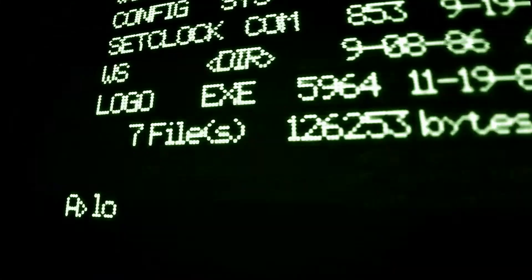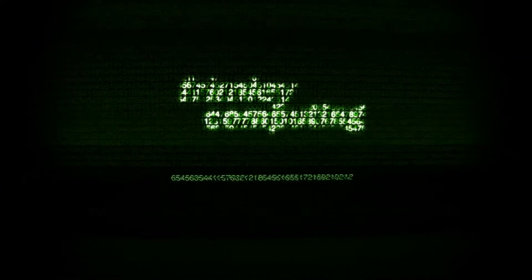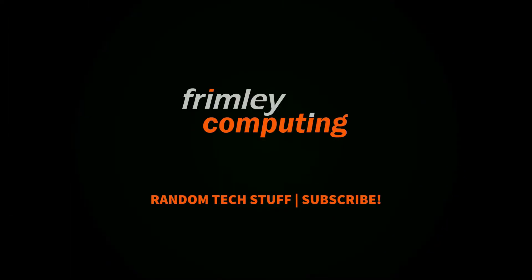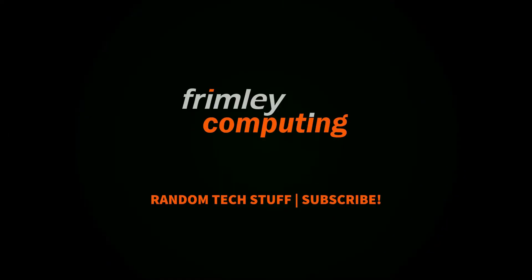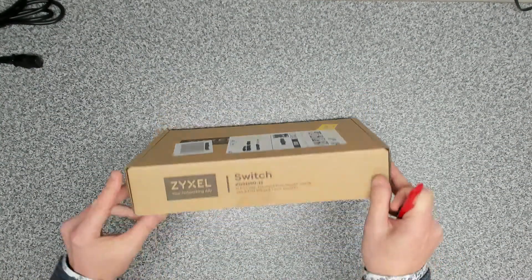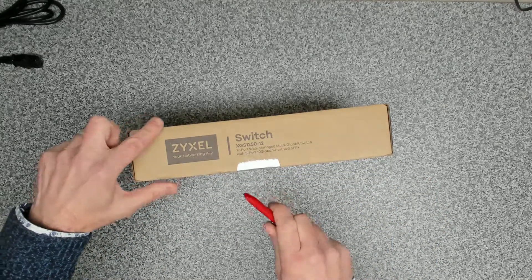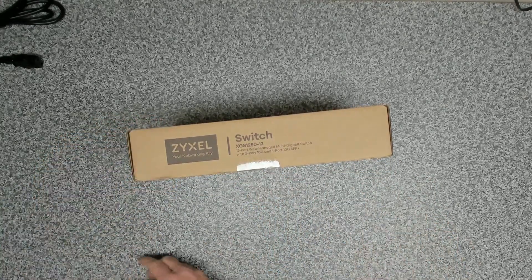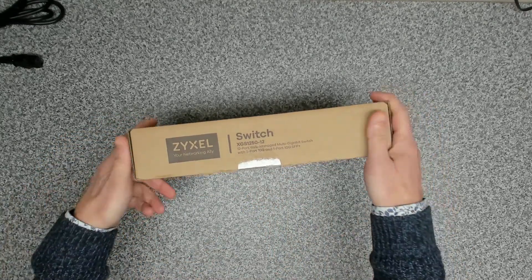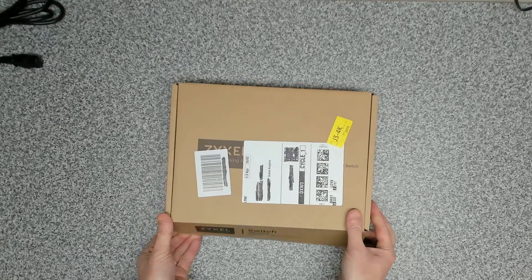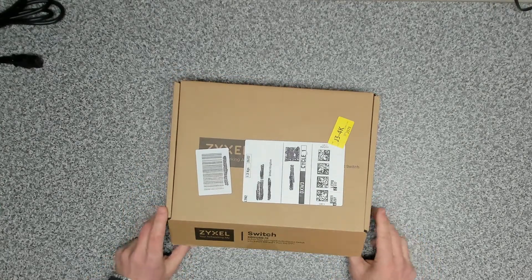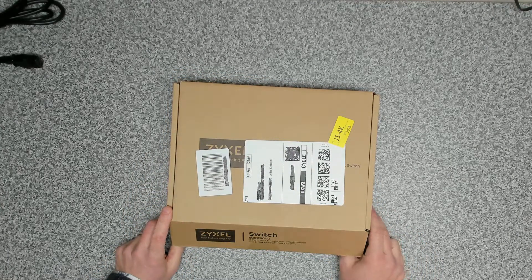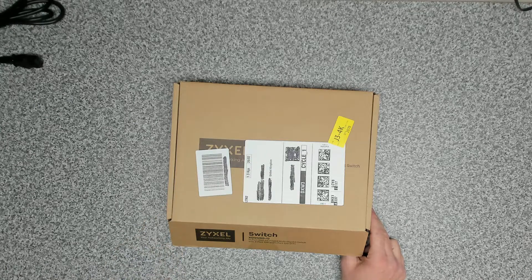So today we're going to be looking at this switch from Zyxel. It's a 12 port switch with three 10 gig ports. Okay, so before we get started there's a couple of caveats. This is the first time we've used or seen one of these switches, so we're going to be unboxing it together and then walking through the setup.